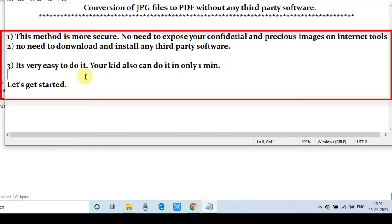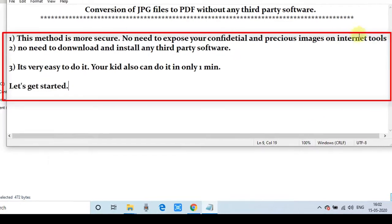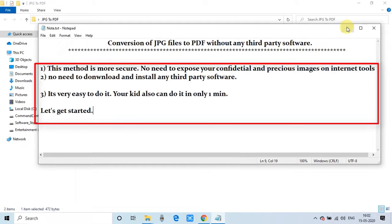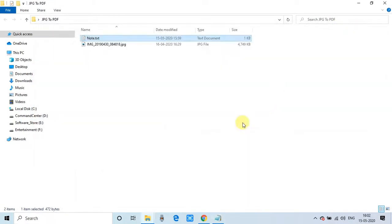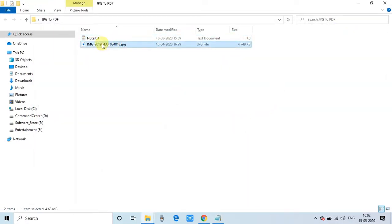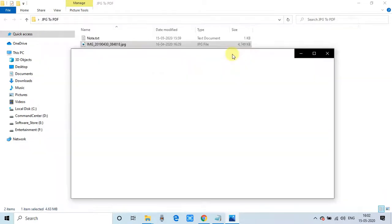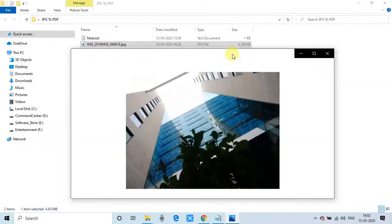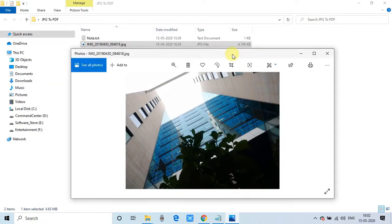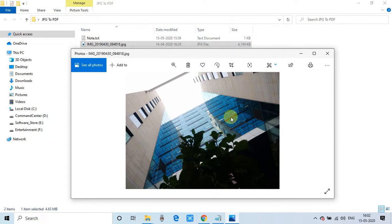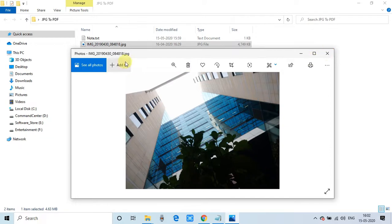So let's get started. First step, here is my image and I am using this image for the example and demonstration purpose. Now I will convert this image into a PDF file. It's very easy.